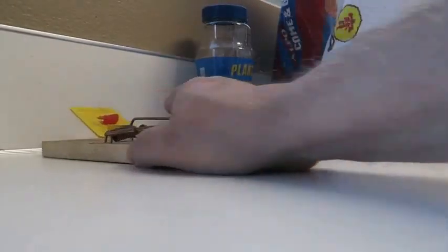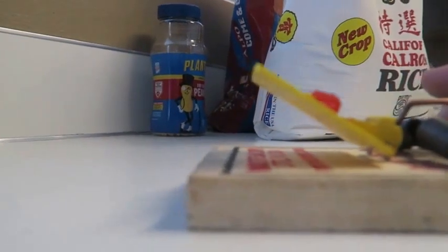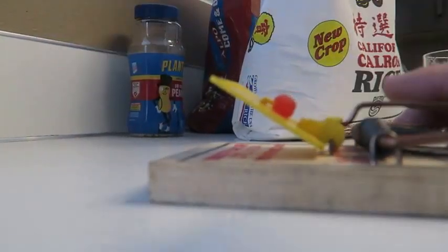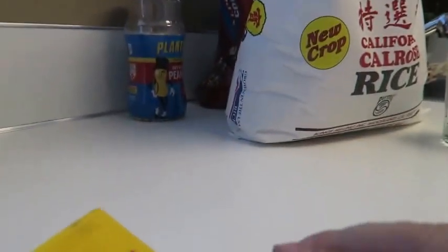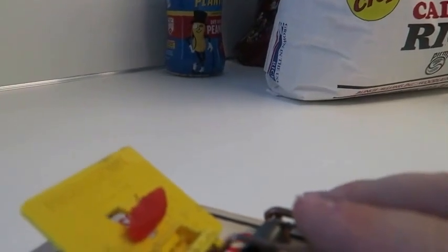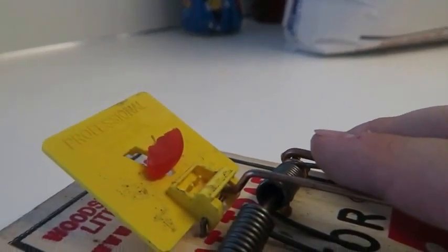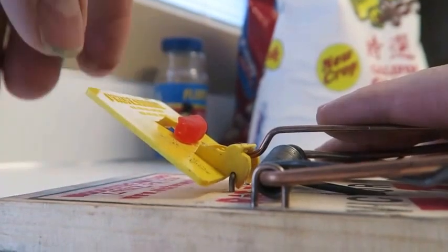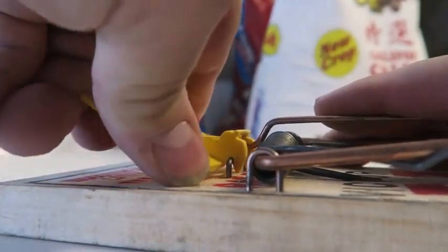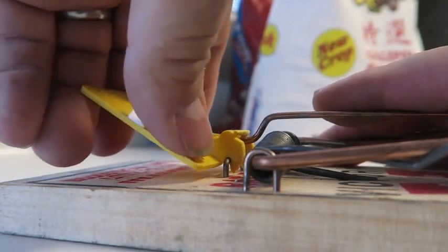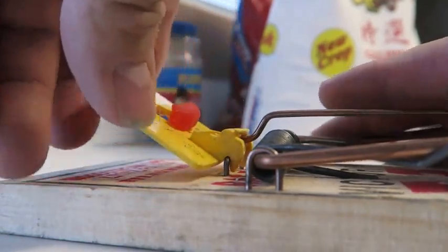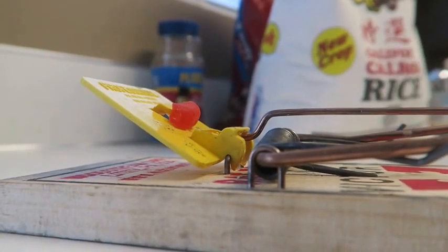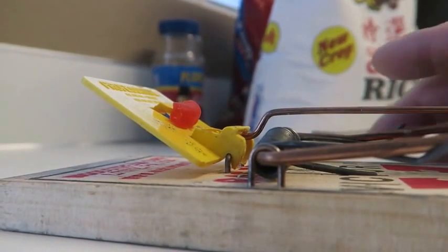Now many of these traps have what's called a sensitive and a firm position. F is on this side and S is on the right side. Firm is so that if you're in an area where there's a lot of movement and things like that, you might want it on a firm setting. If you want it real sensitive for the rat to trip it, you put it toward the right on the sensitive setting. I usually put it on the firm setting because the rat is going to work hard to get that gummy bear off.